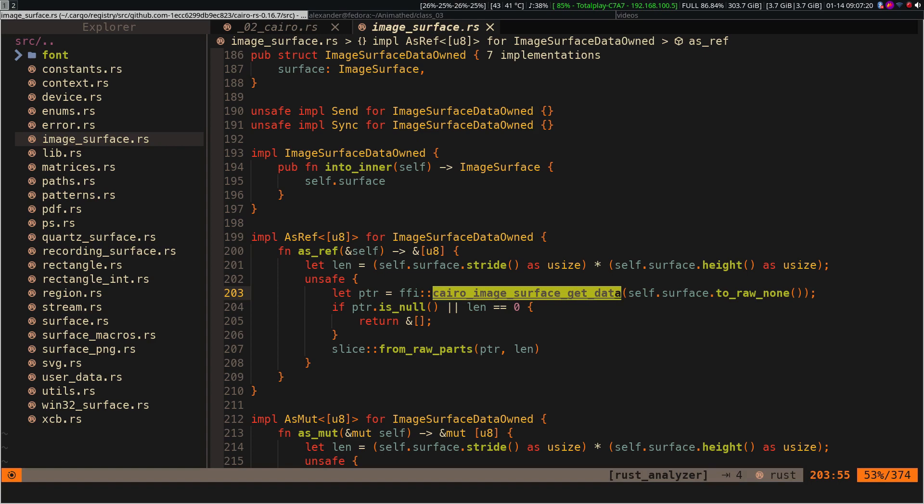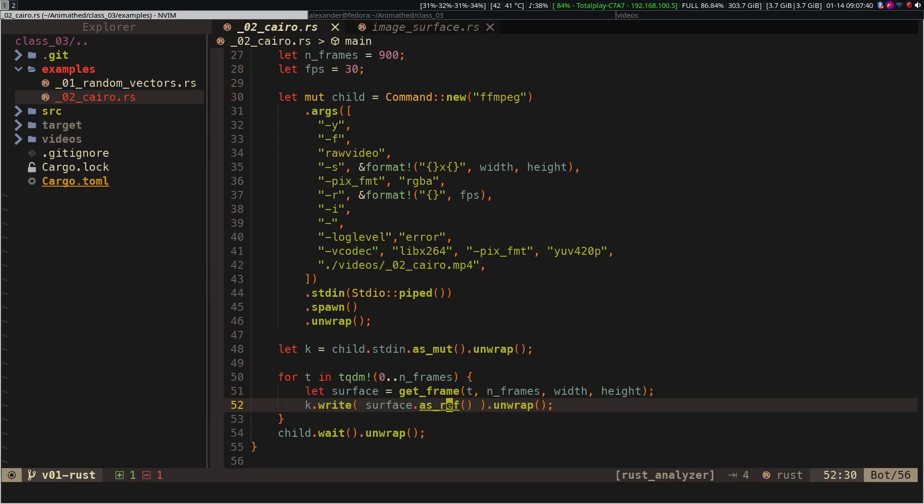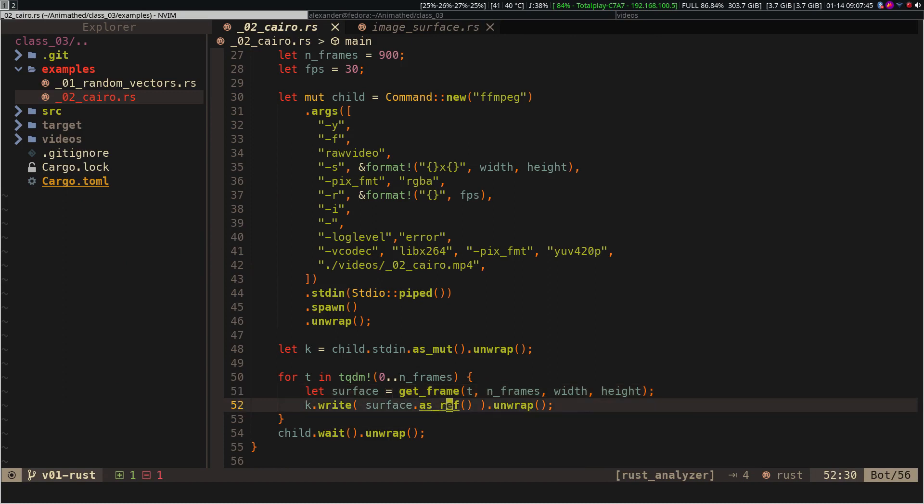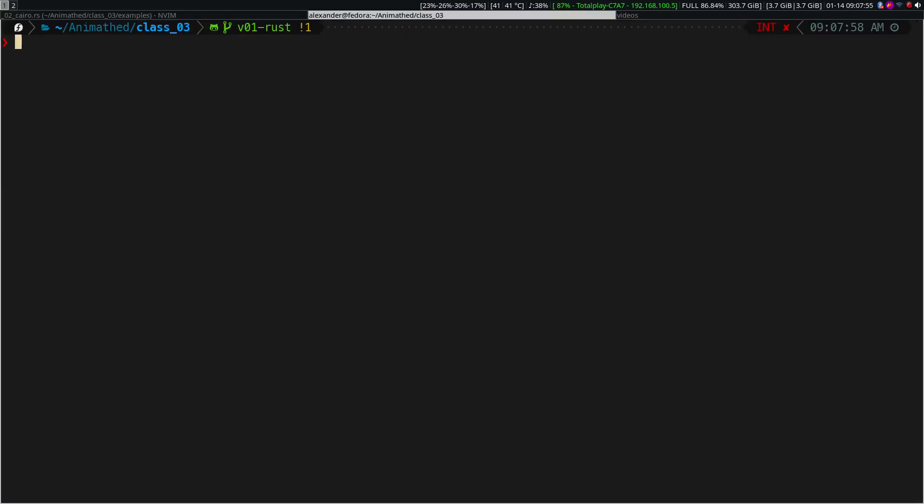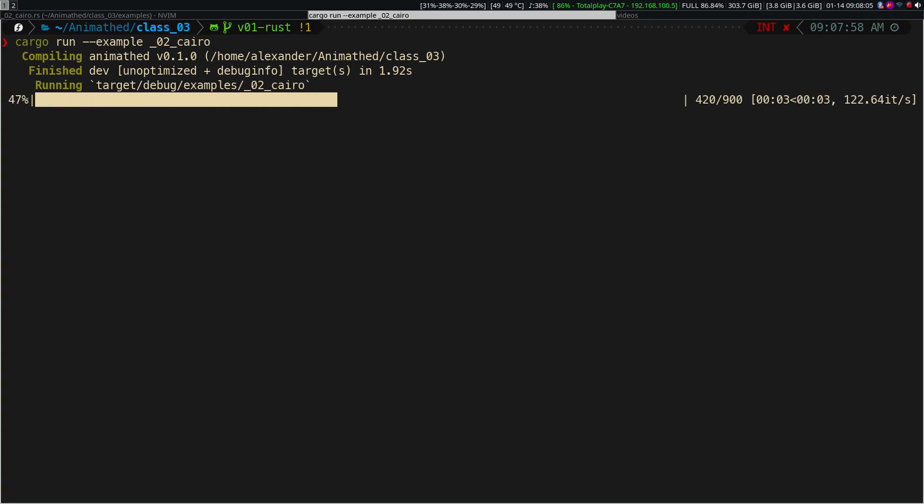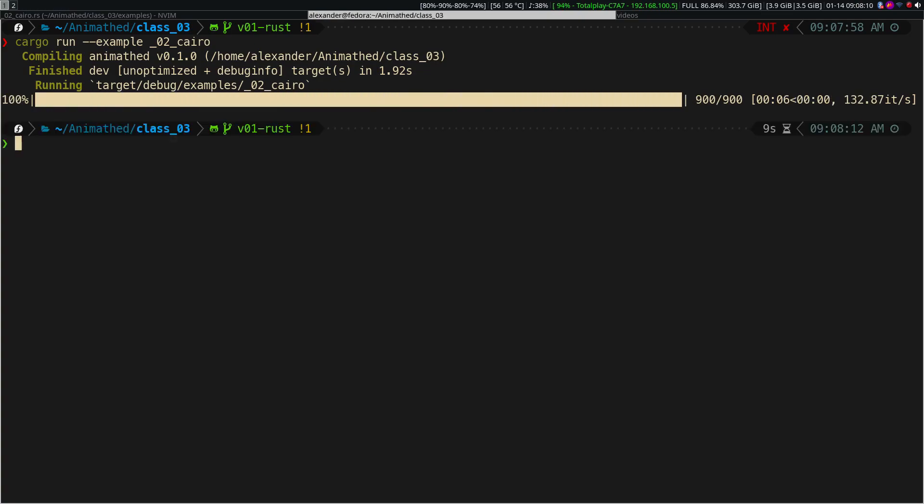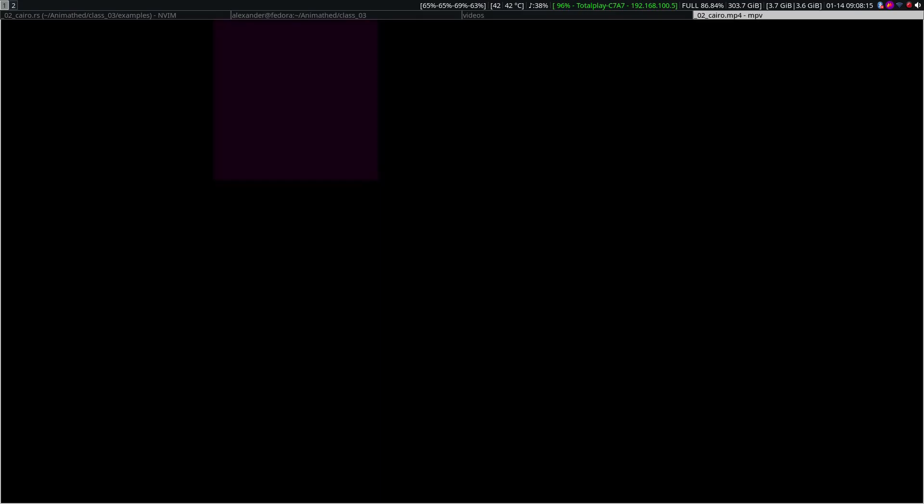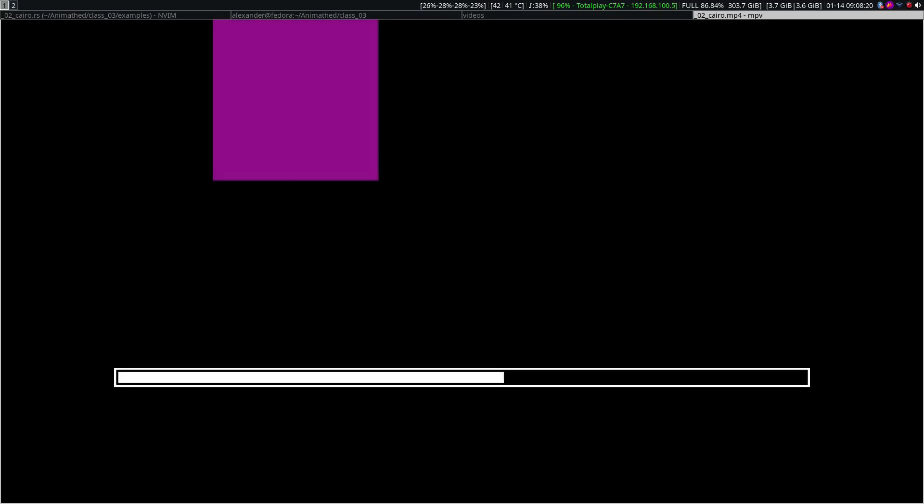In this case, we do not have to use Cairo's finish function, since thanks to the ownership, the memory is automatically cleared. We may notice that the speed of Rust is a little faster than Julia and Python.